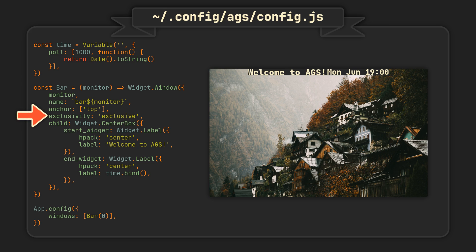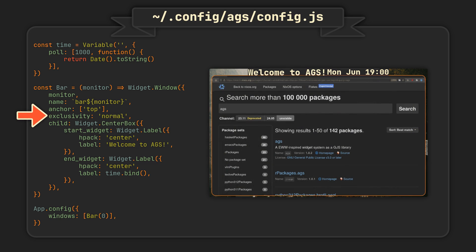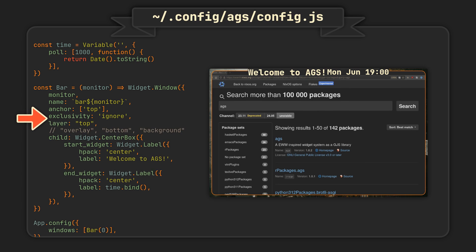Exclusivity determines how our window will interact with other windows, allowing us to reserve some space for it with the exclusive option, make it respect other widgets with the normal option, or even force it to stay in one place no matter what with the ignore option. Another useful property not shown in this example is called layer, and it allows us to choose the window depth, which can be useful for putting notification menu above anything else, or placing a fancy clock widget below any other window.